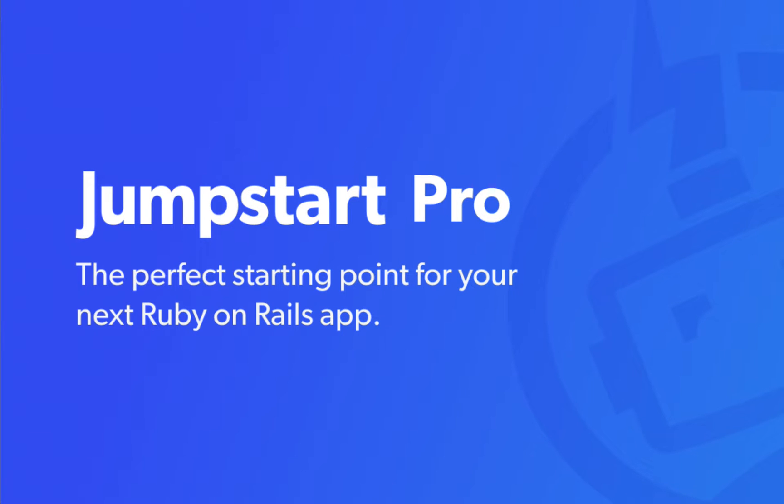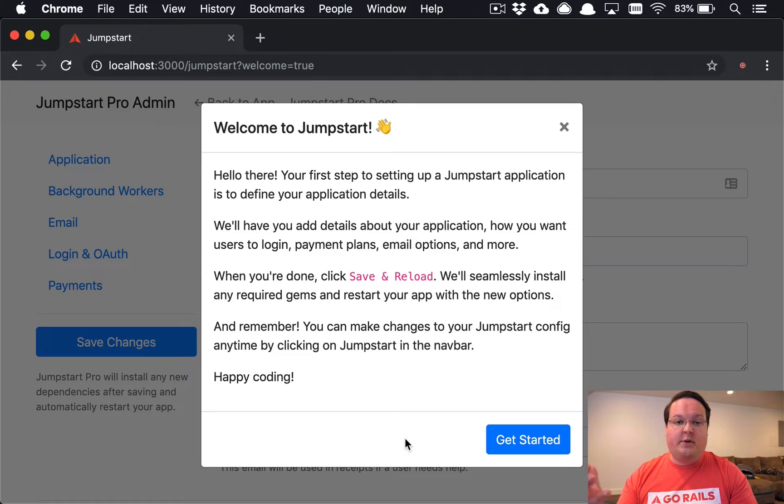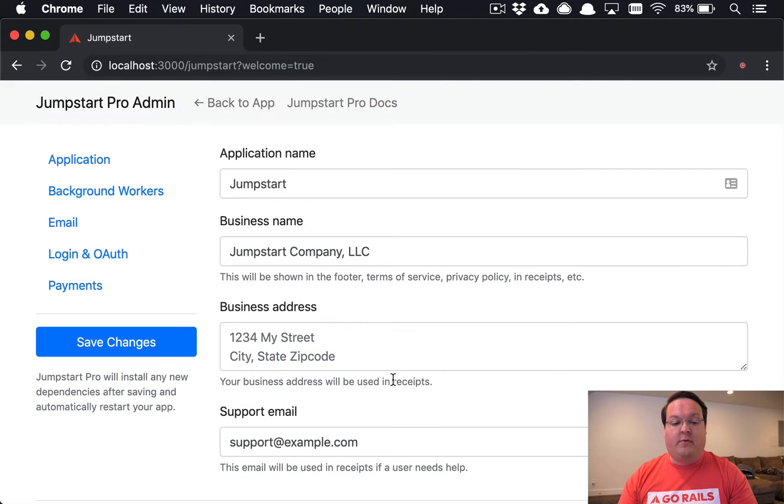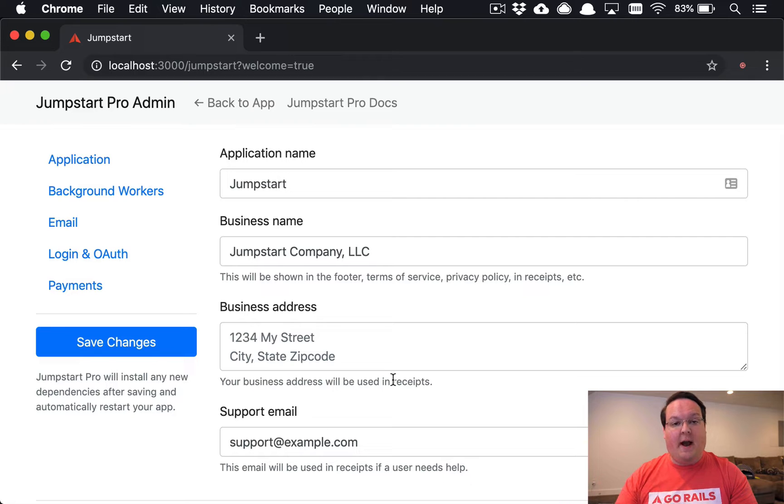Hey guys, I want to give you a quick introduction to the Jumpstart Pro admin interface. When you boot up your Jumpstart application for the first time, you'll be able to go through this configuration wizard to set up your application and all of its details.